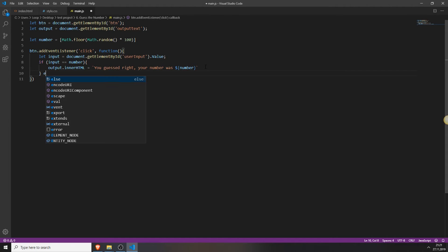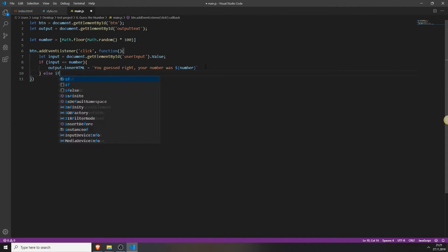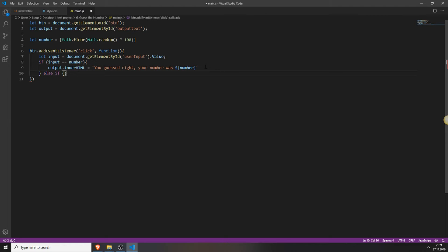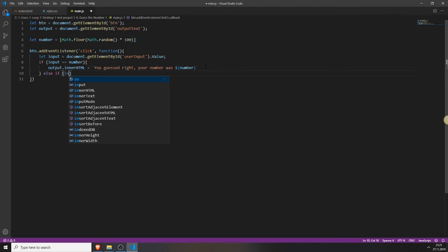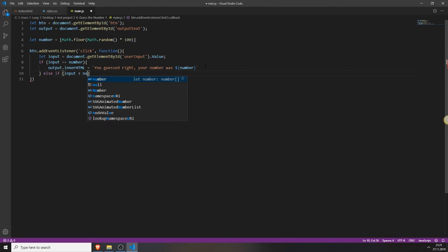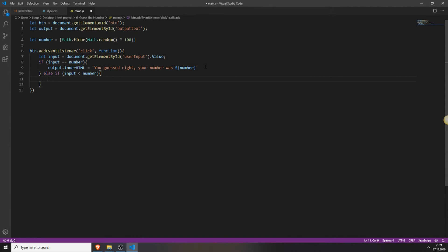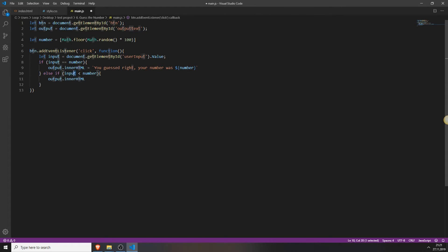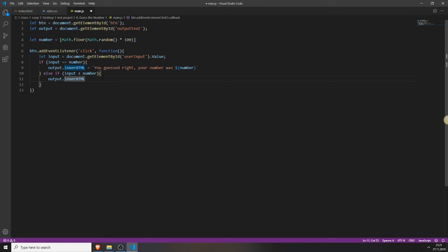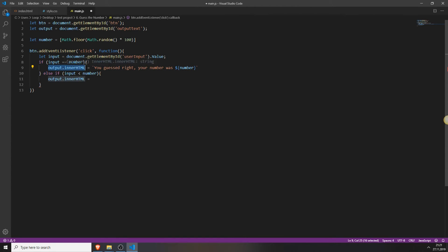And then we will put an else if statement onto this if statement. And type in if input is smaller than number. What this does is it checks if the number that the user inputted is lower than the number which was randomly generated. If this is the case, then he will output this. So just like above, we will just output a string. Now we can use the normal quotes and just type in you guessed too low.